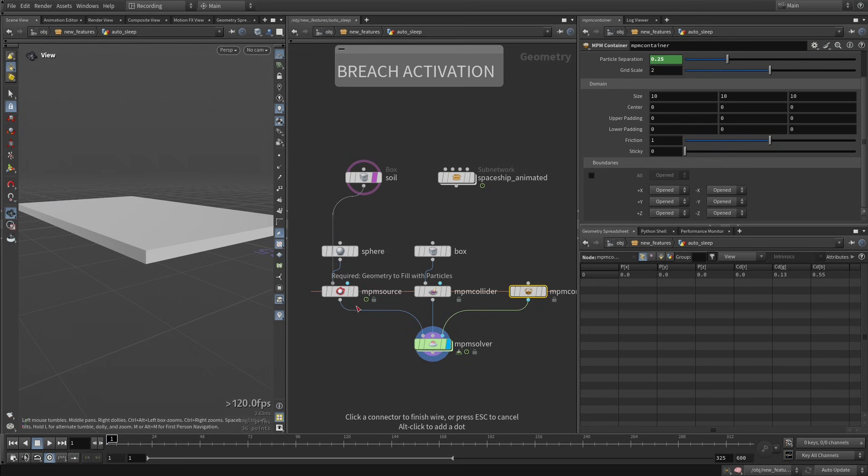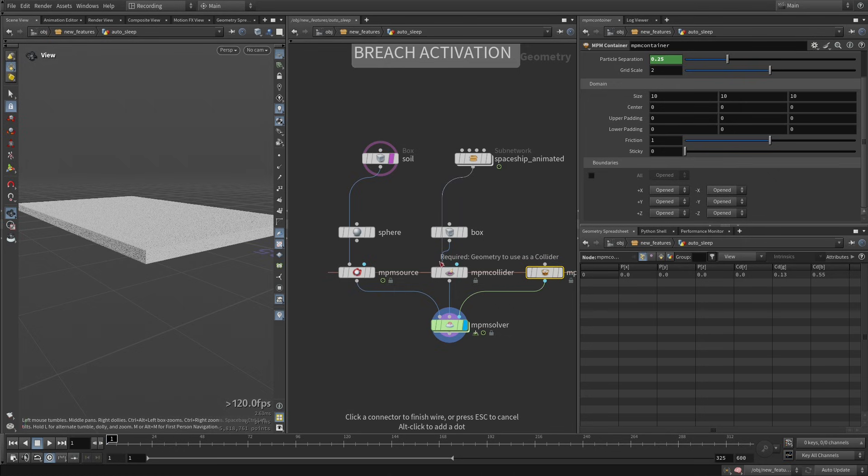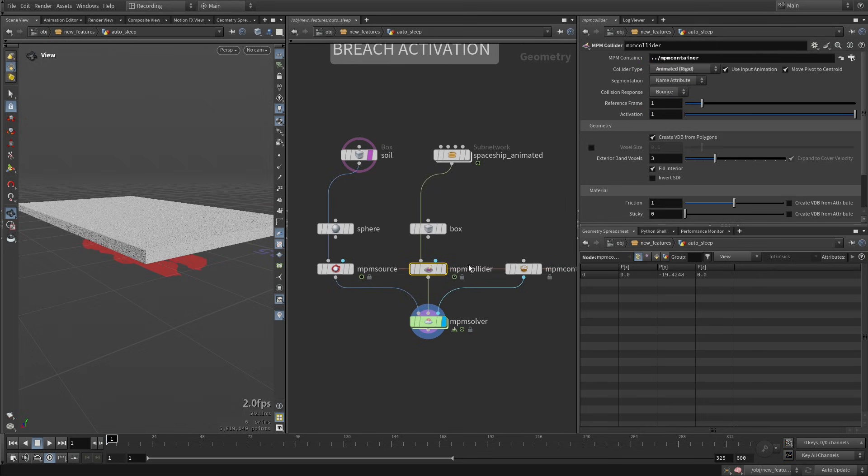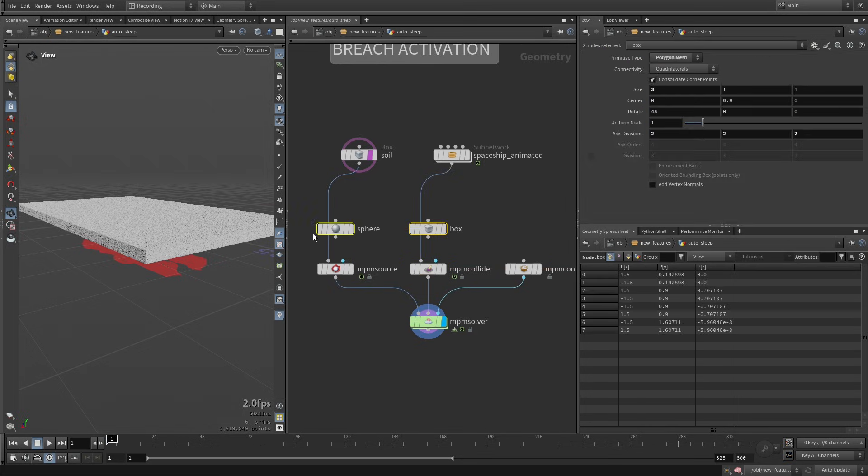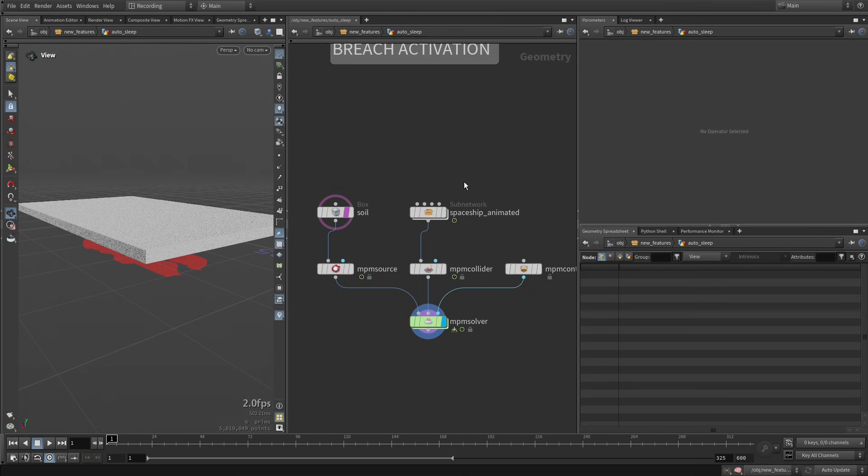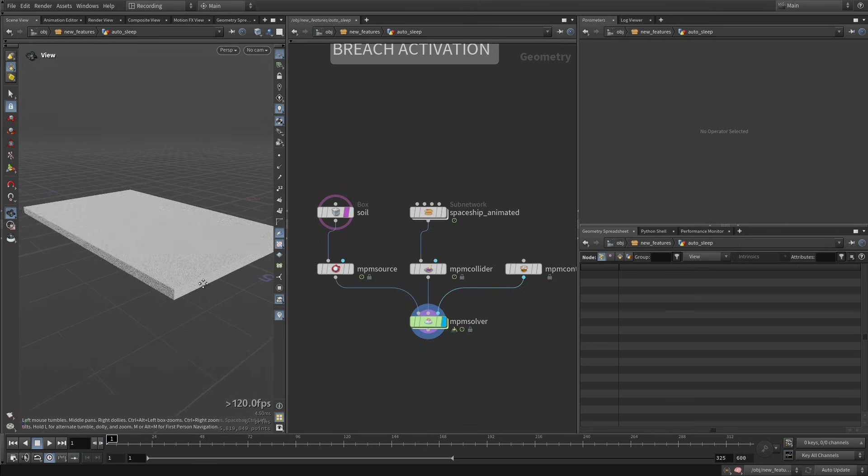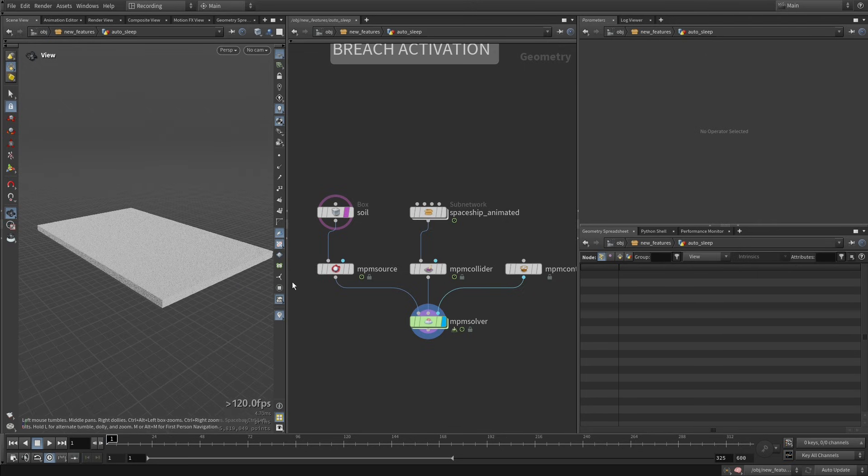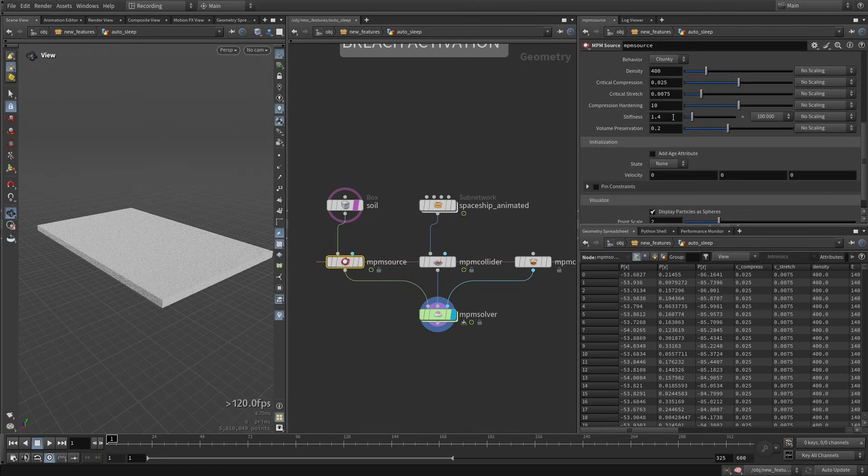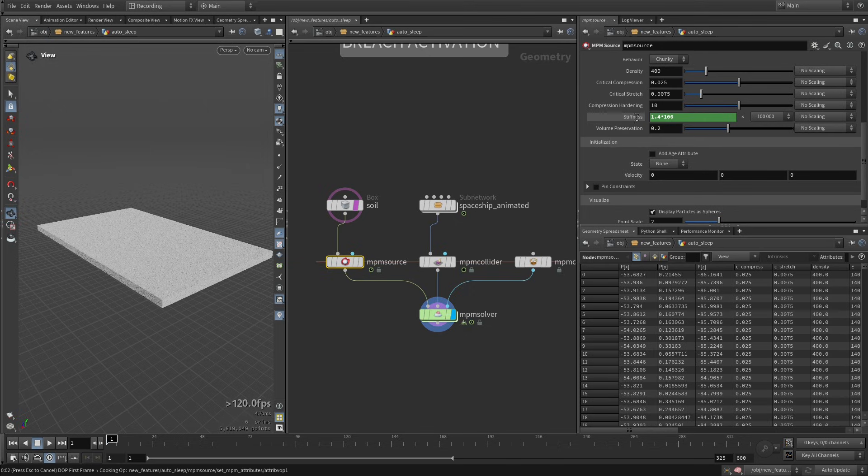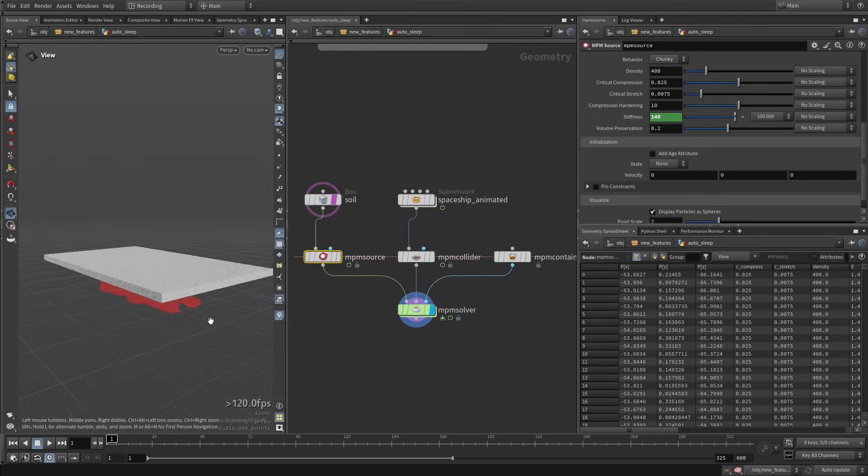And then this is going to be our source. Still taking a bit of time, because we will almost have like 6 million points being generated, and then this is going to be our collider. In this case we need an animated rigid collider. So here we can blast these nodes, and we get this kind of setup. So okay, another thing I'm going to tweak - I'm just going to multiply this stiffness by 100.